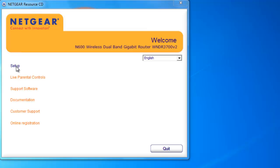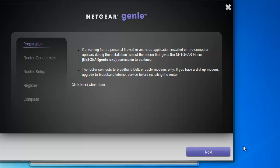If you do, just click yes. This is the window that appears now. If you have a personal firewall or antivirus application installed, you're going to have to maybe give Netgear permission to continue. If you still have problems, you might have to disable that antivirus application while you're doing the installation. The router connects to broadband DSL or cable modems only. Let's click next.